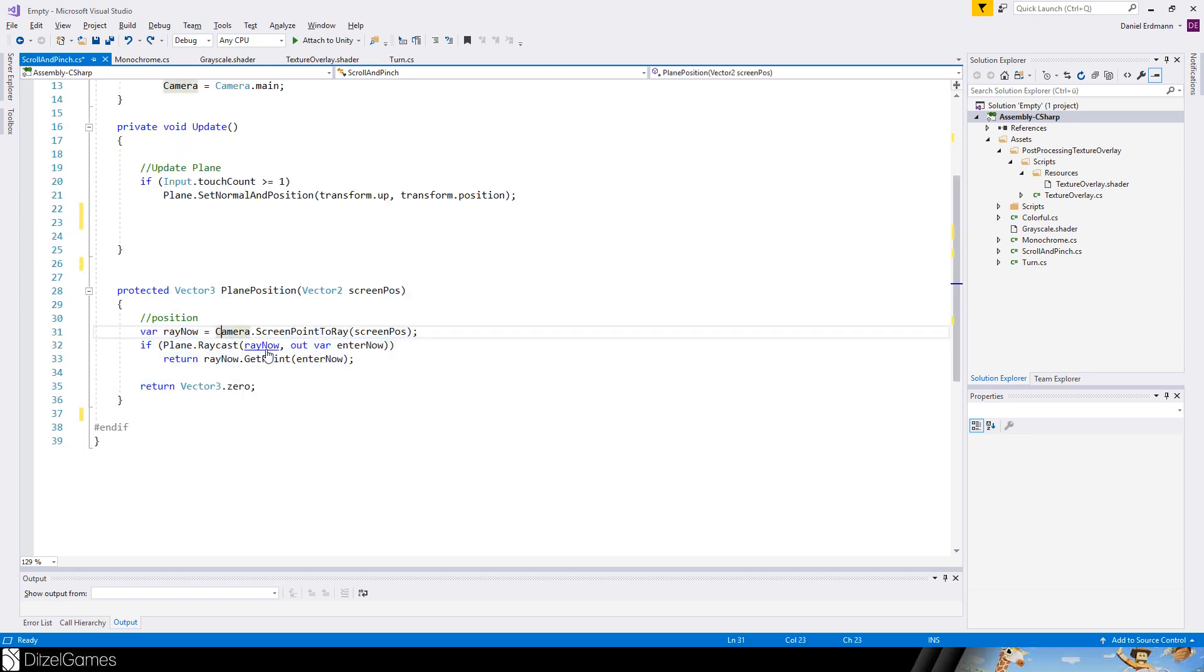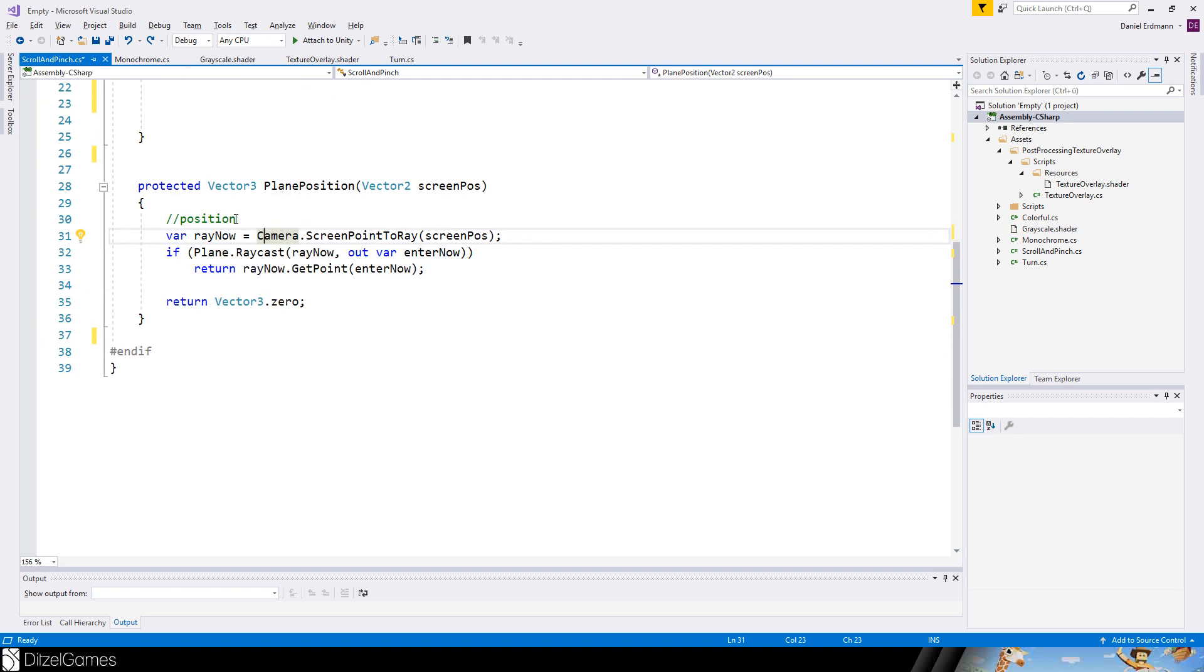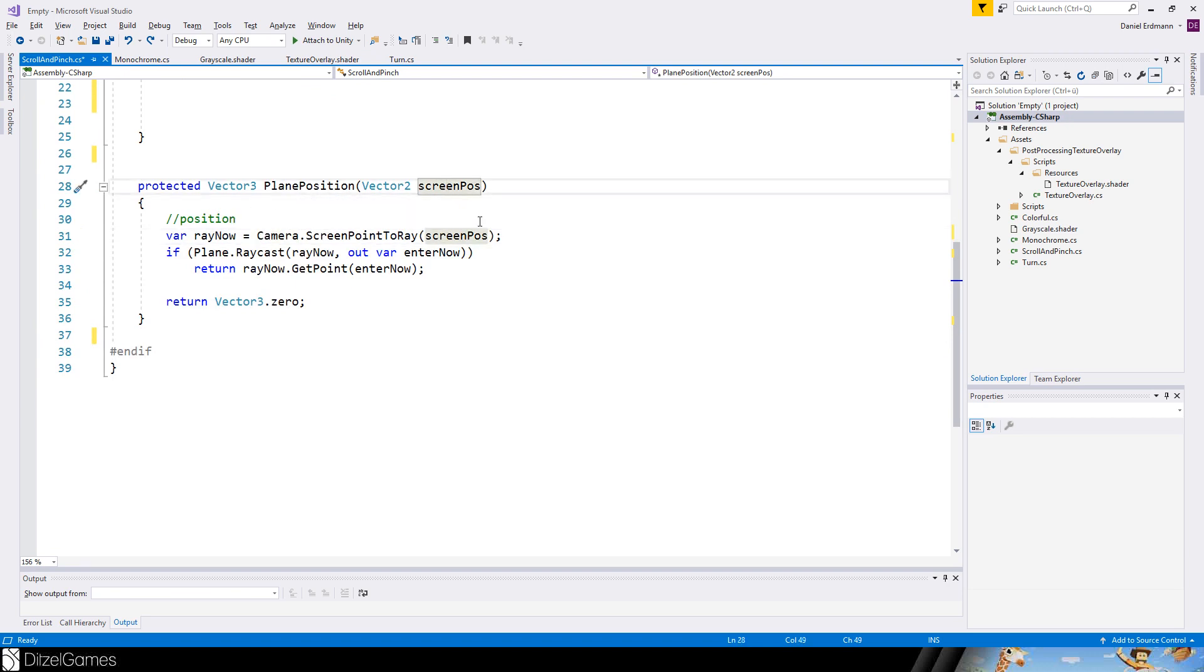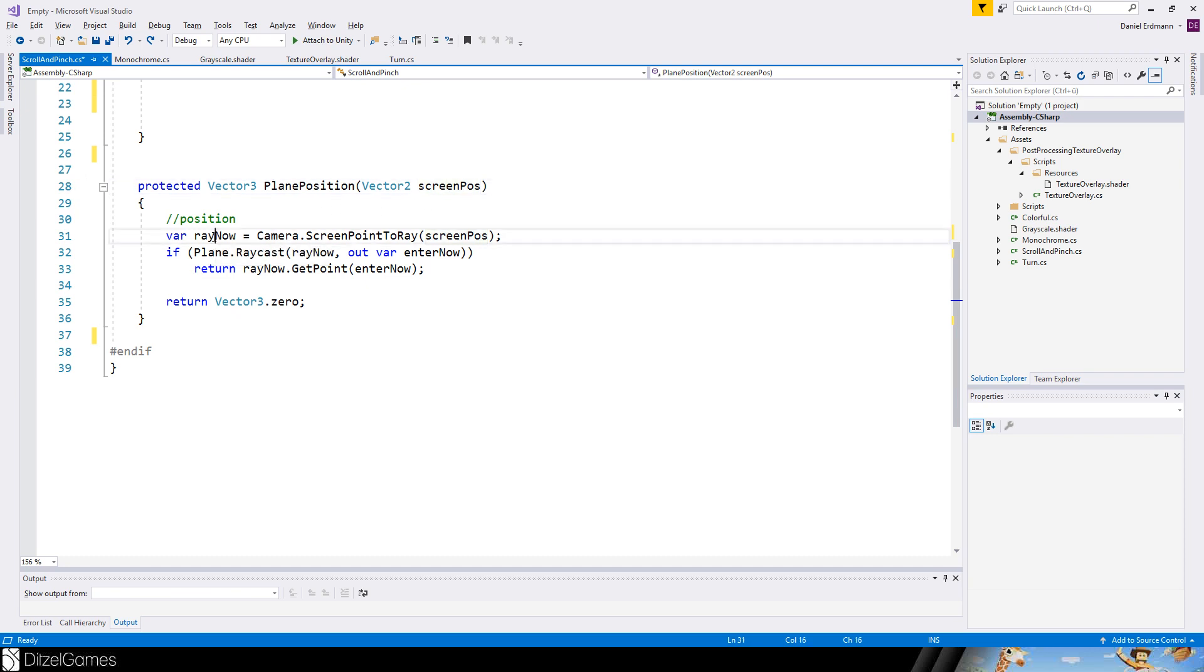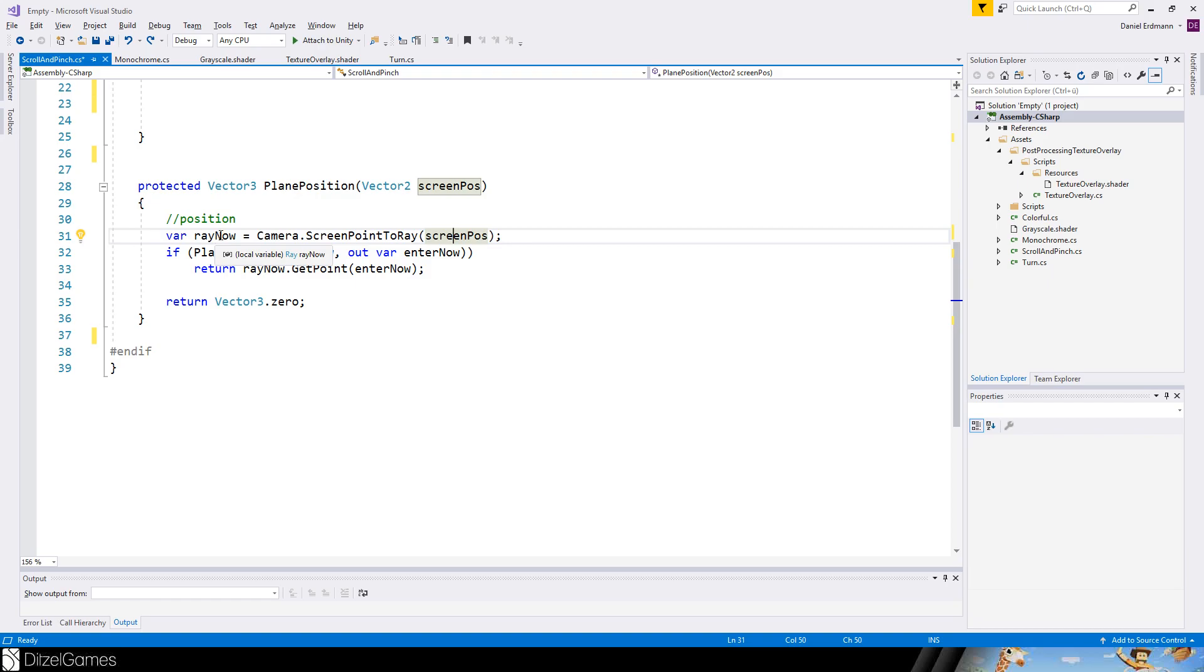Next up, we add this method here called plane position. And you will insert a screen position. This will be a screen position of your finger on the screen in pixels. And we create a ray. So like in physics, you can say camera screen point to ray and you pass in the screen position. And you will get out a ray.